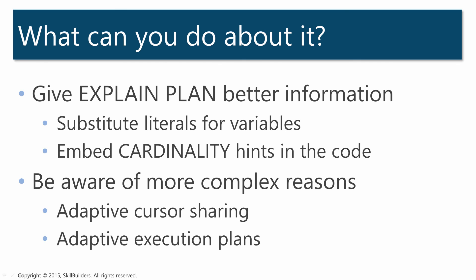What can you do about this? Well, you have to accept that explain plan cannot always tell the truth, because it doesn't have the information it needs to do that. The answer is to give it that information. Perhaps you can substitute realistic values for the binds. If so, be sure to test with a range of values. Or you can embed hints in the code, the cardinality hints to tell explain plan what to expect.